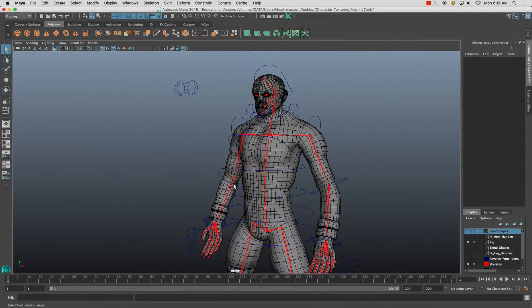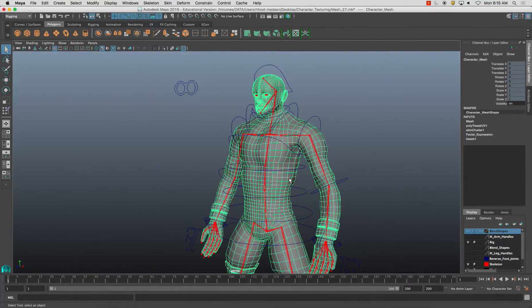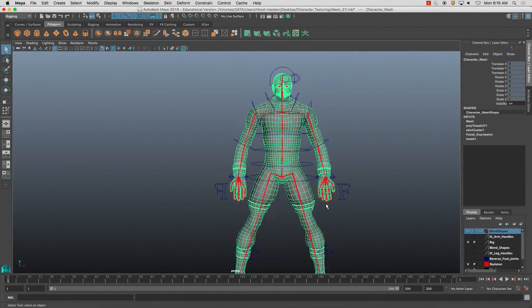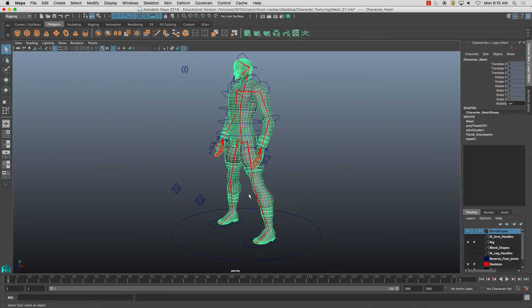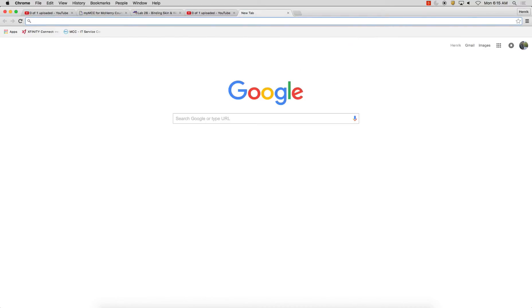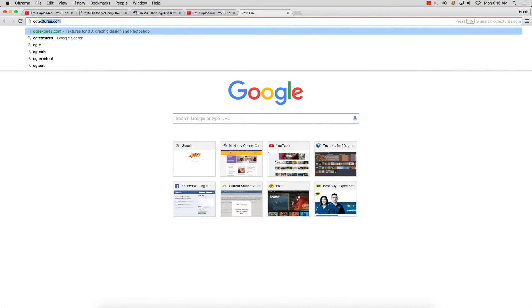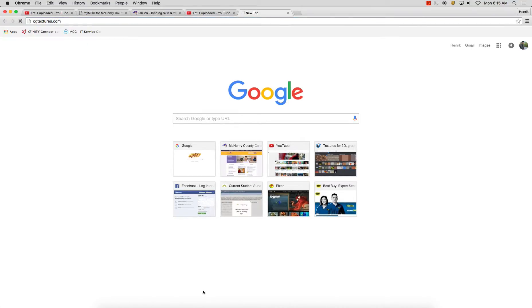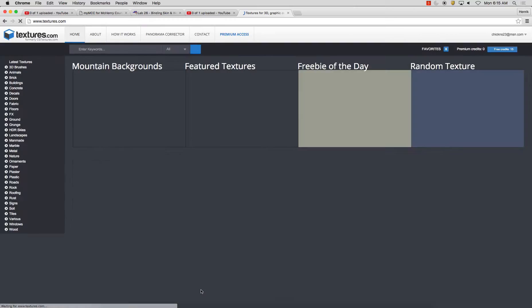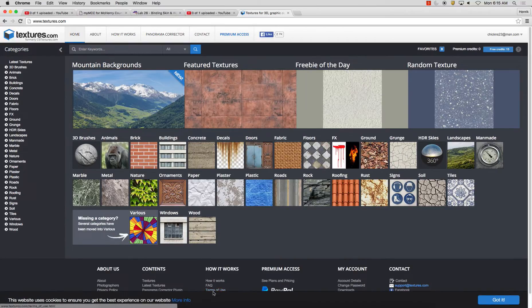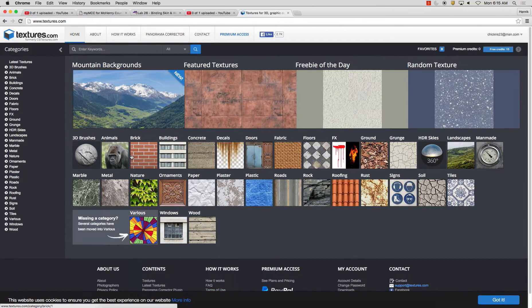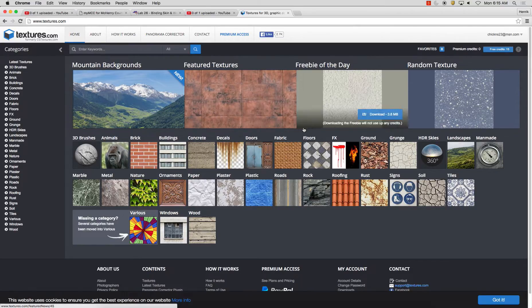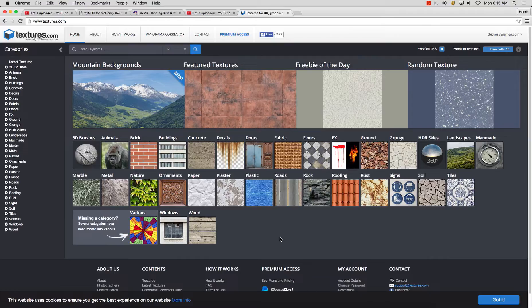Alright, so before I animate the walk cycle, I'm just going to do a really quick pass on texturing here. I think this is just called textures.com now, but it's a great website to grab textures from. I've showed this in previous videos, but I'm going to go ahead and show it to you again. So just in a moment here, what I'm going to do is I'll start grabbing some textures from here.